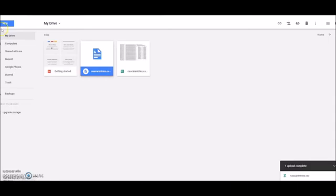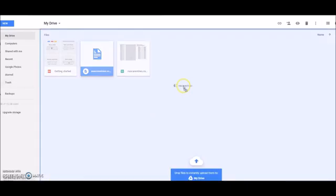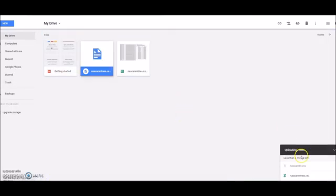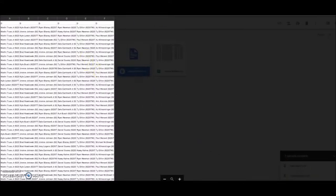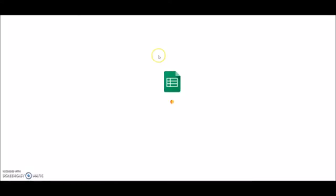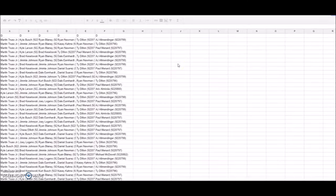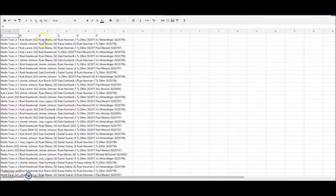NASCAR edit, we're going to call this one just to remember what it is. Now take this file, go to your Google Drive, open it with Sheets.